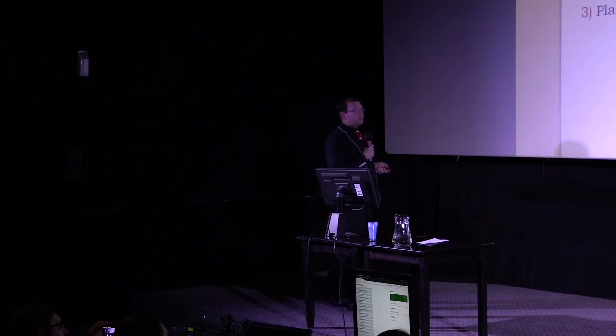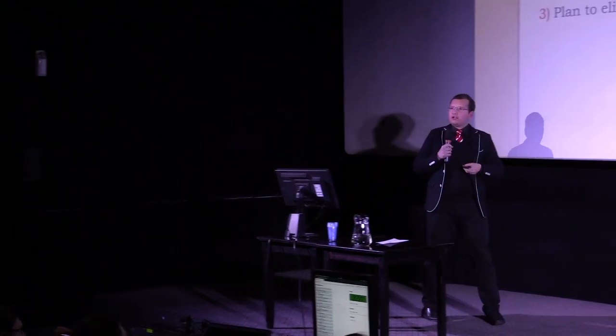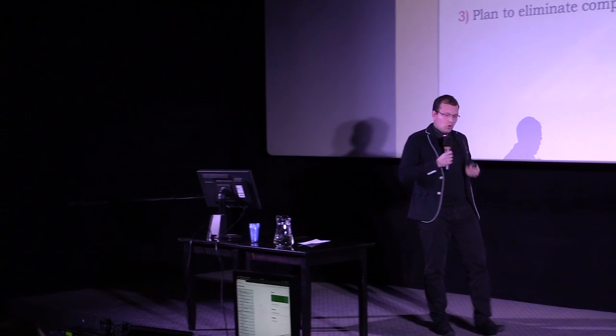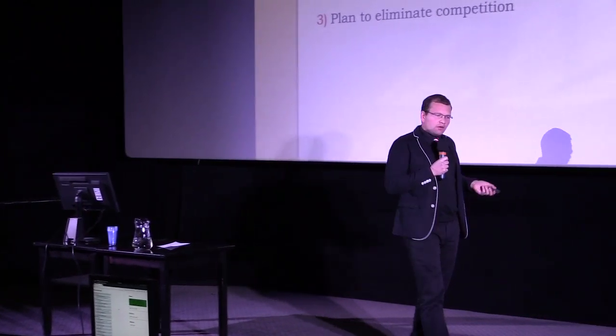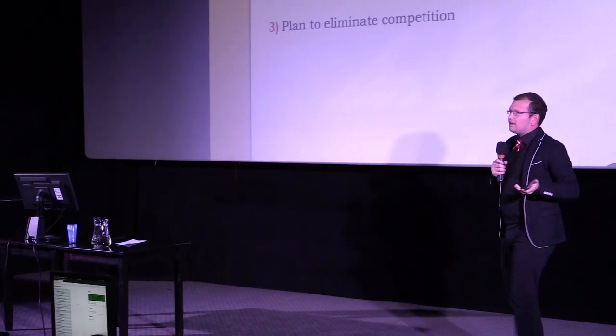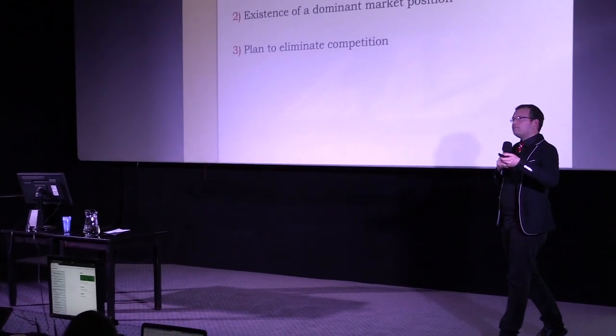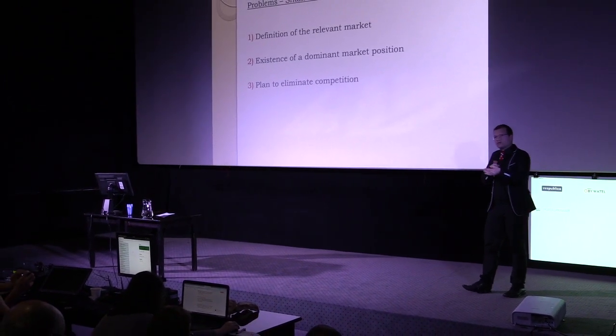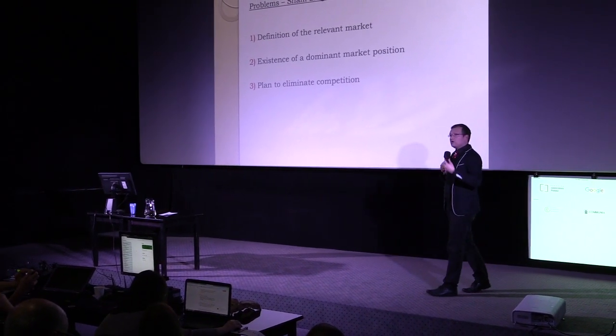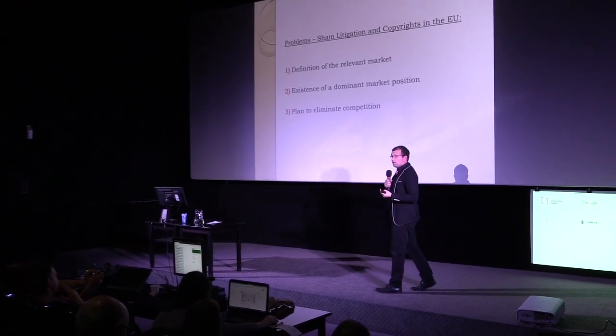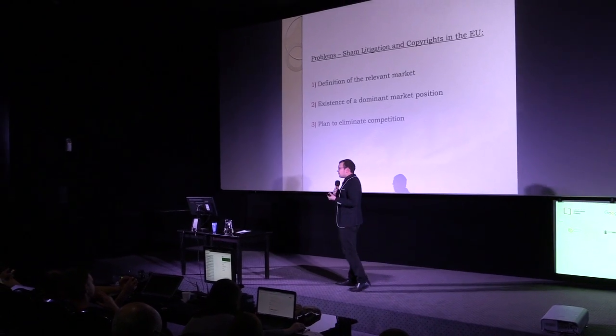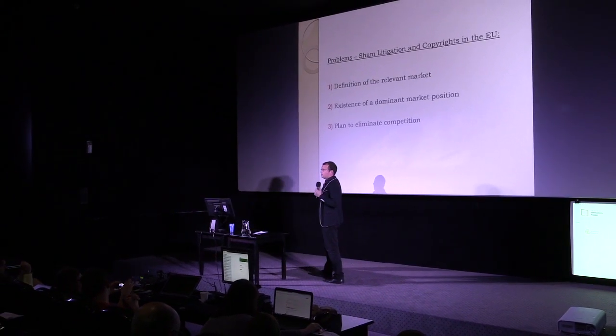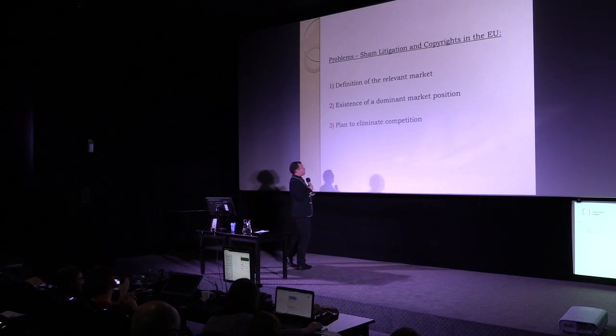Second factor, the existence of a dominant market position. The plaintiff who makes use of the sham litigation has to be a player with dominant market position. But sham litigation is possible not only for the big players. Small-sized and medium-sized companies can also make use. They can also misuse the procedural law. So the European rule and the case law cannot solve this problem satisfyingly.